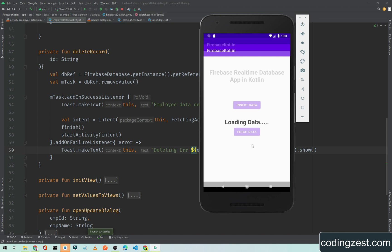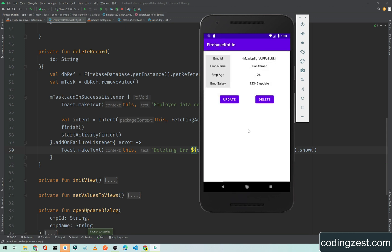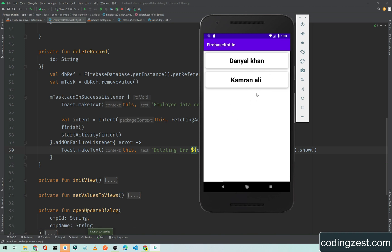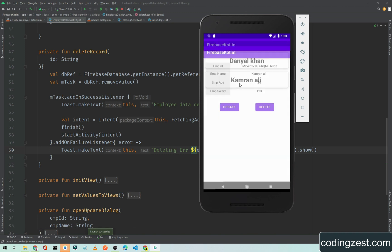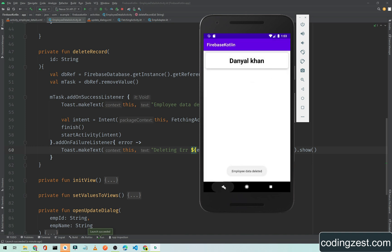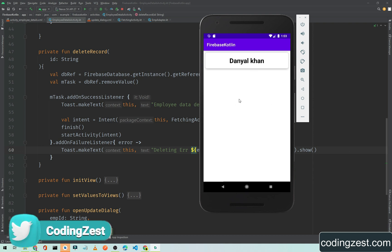Now we go to fetch data, click on the first employee record, and click delete. As you can see, 'Employee data deleted' is shown and Hilal Ahmad is no longer in the list. We made a small mistake in navigation but not to worry — as you can see we now have only one record remaining.